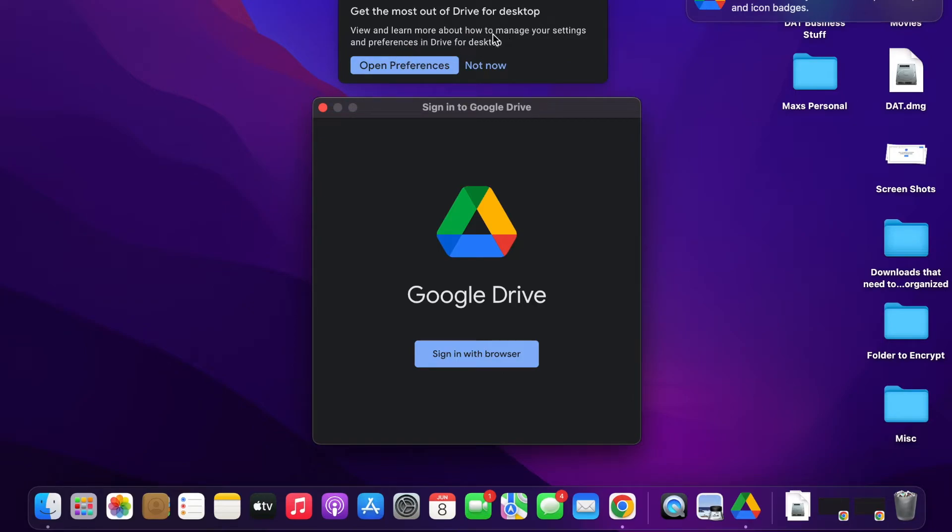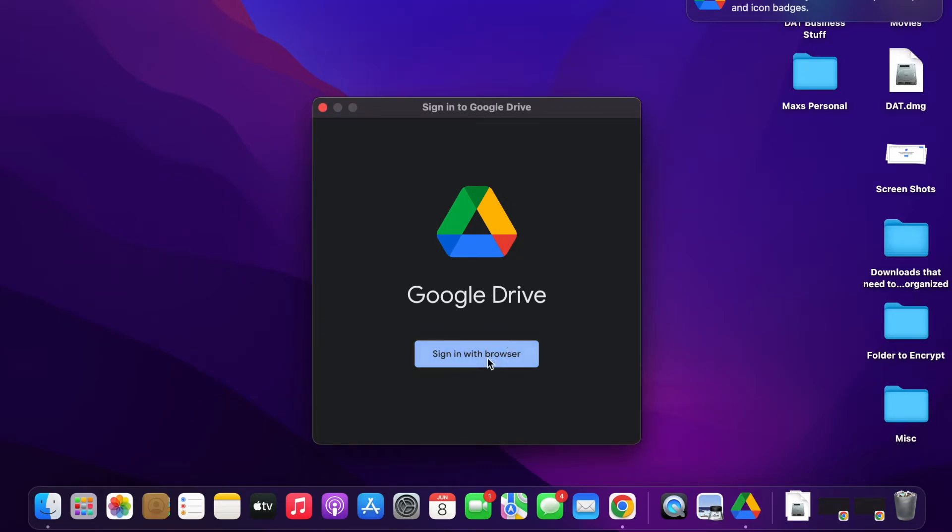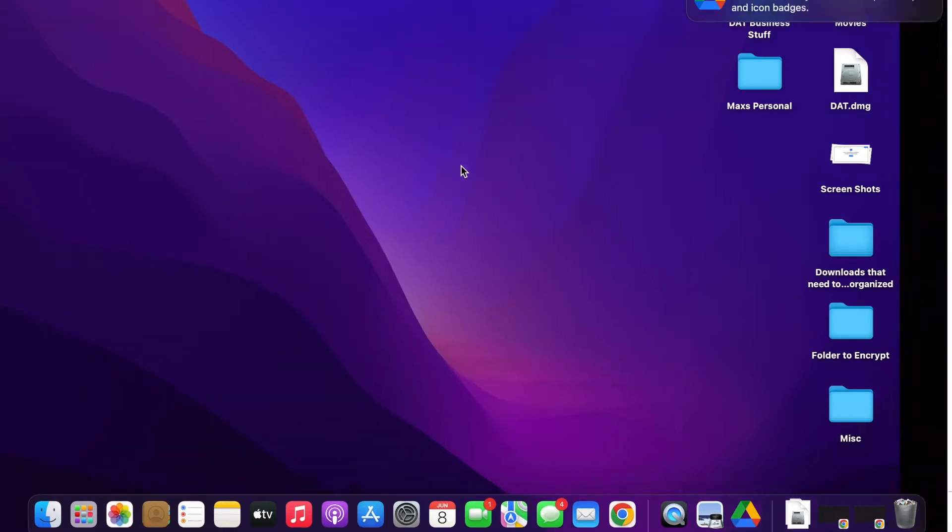So you can learn more about and manage your settings and preferences by doing that there. I'm going to click on Sign in with Browser now.